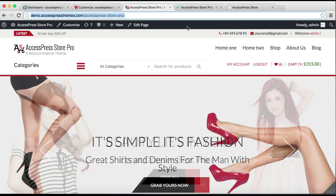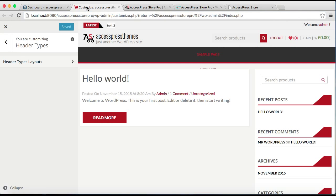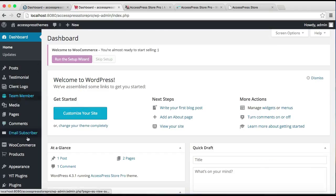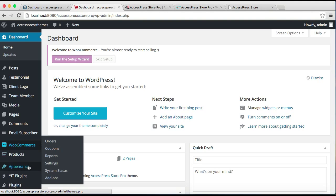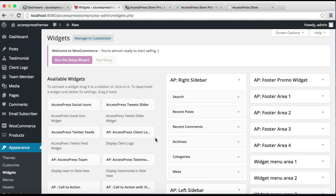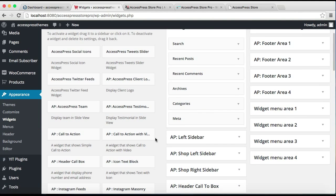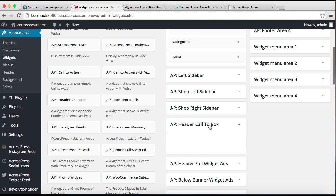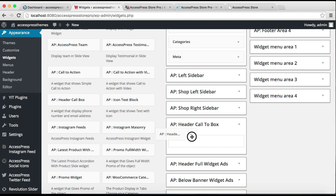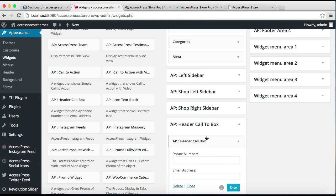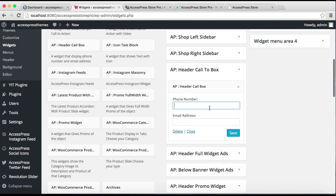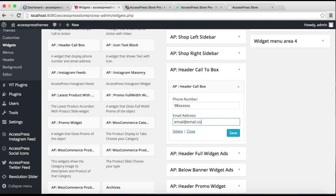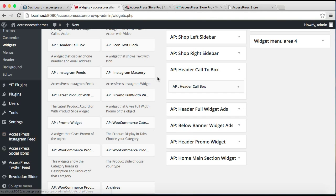We need to click on Appearance and then click on Widgets. Now these are the widgets and these are all the widget areas. Now this is the header call-to-action box widget area where you need to put the header call-to-action box widget. Here simply need to put your phone number, your email address, then click on Save. Now let's close it.